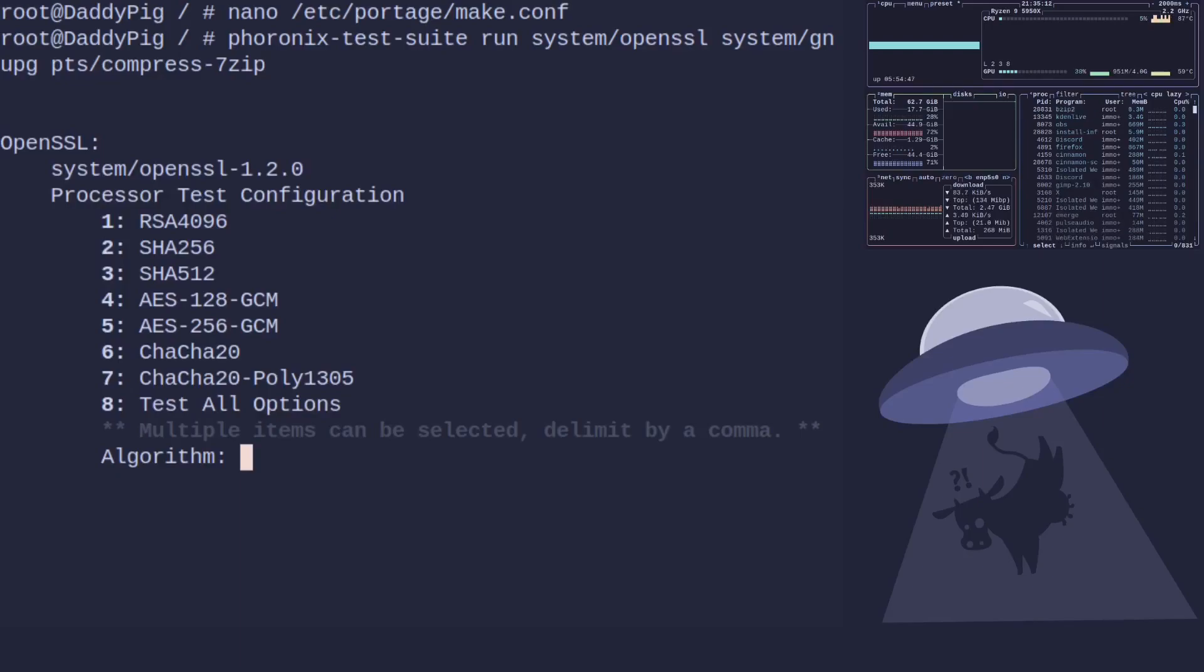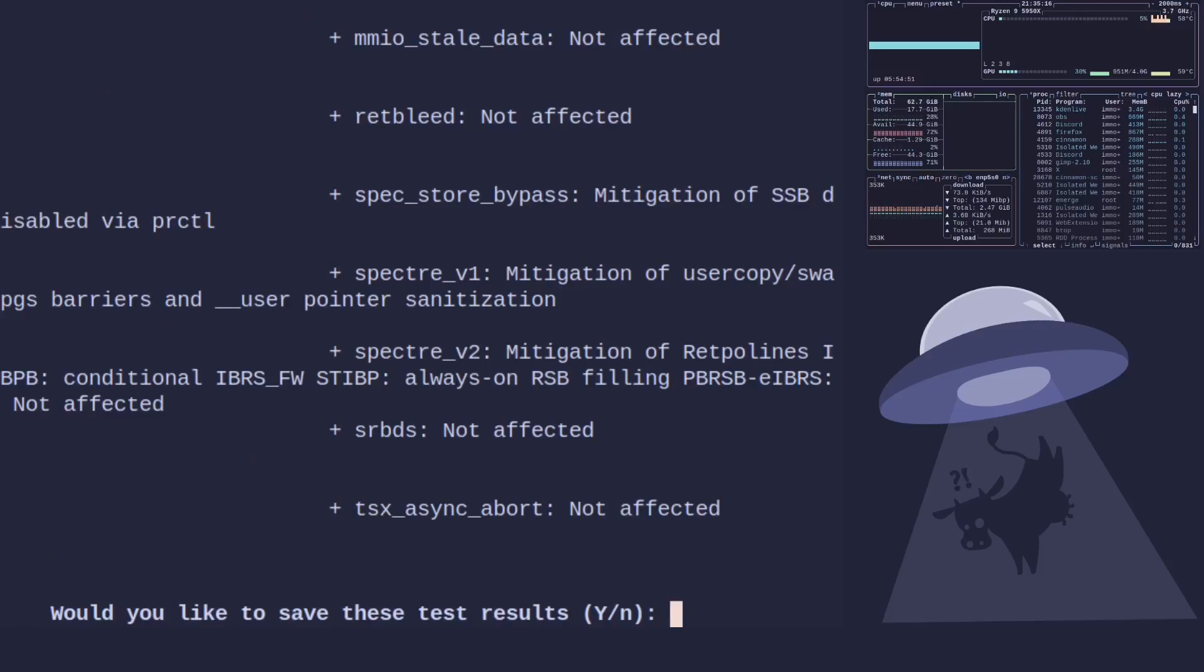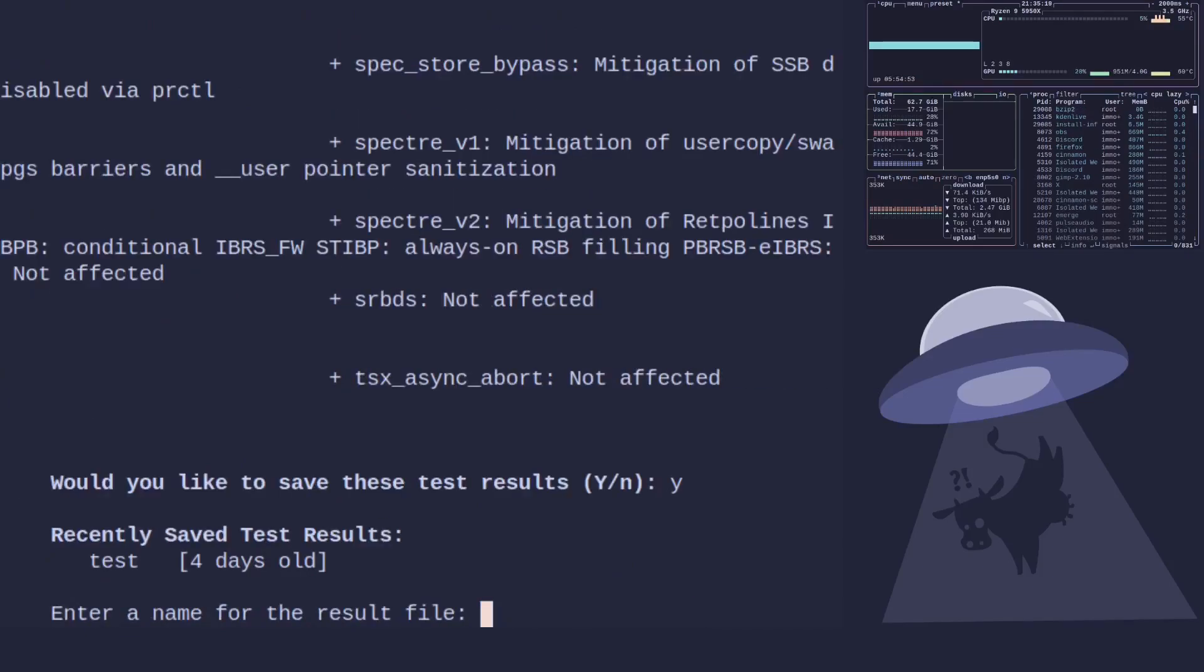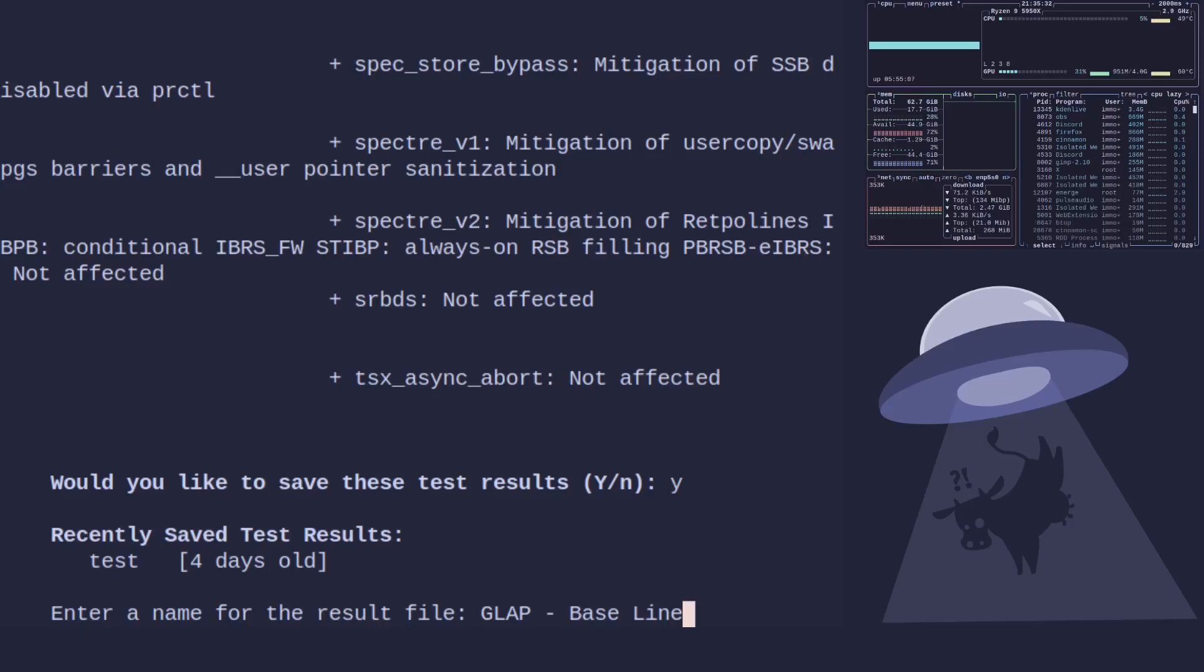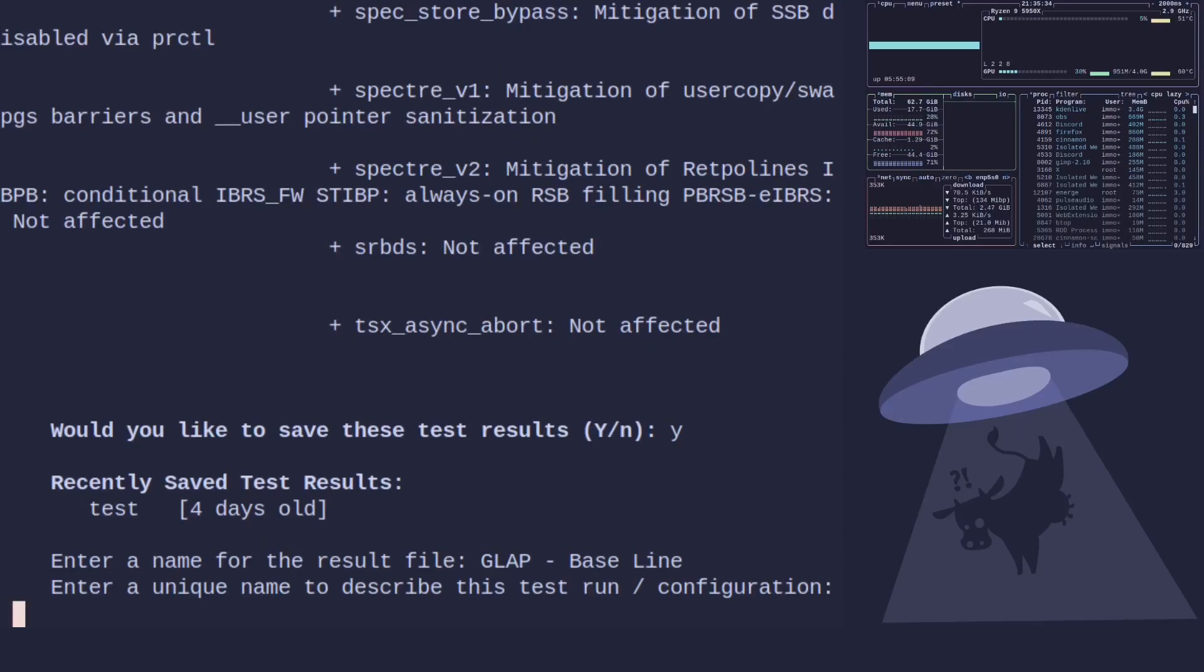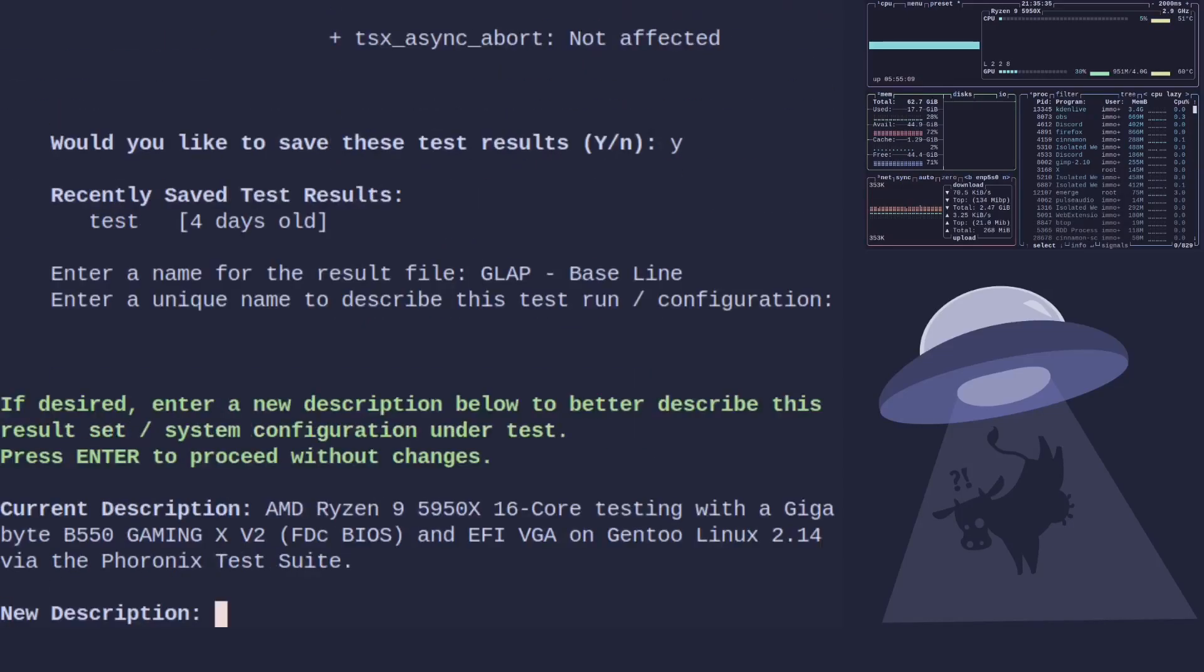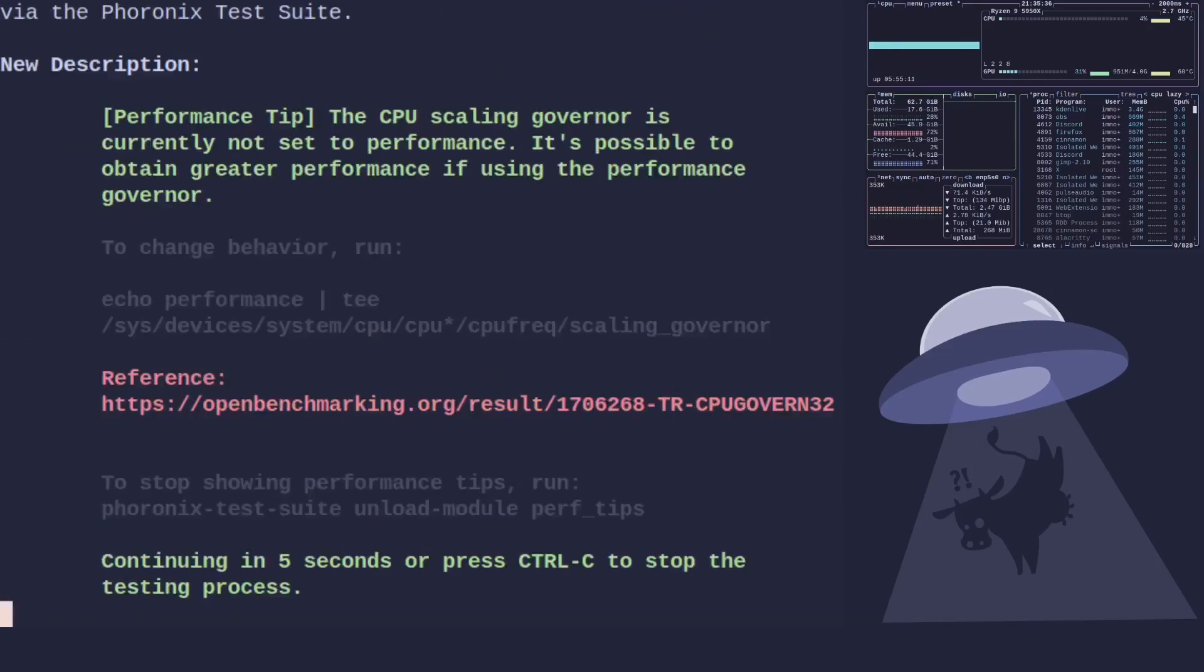I'm just going to test one because we're only doing it for an example, so SHA-256. I like to save the results. I'm going to name them GLAP baseline, because you need something to be able to compare to, to know if they're actually doing anything. If you haven't done this, how do you know what you're using is faster? So let's run and away we go.